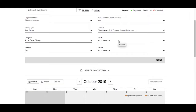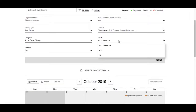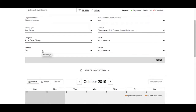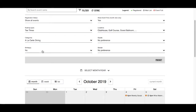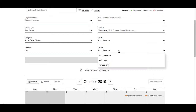Guests, by default, will be set to No Preference. You could select events that allow or disallow guests. Birthdays filter will only be available provided your club has enabled this feature to show birthdays on the event calendar. Gender, by default, will be set to No Preference. You could select gender-specific events that your club has created.